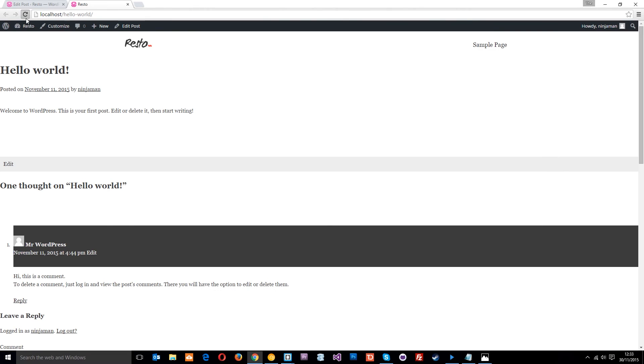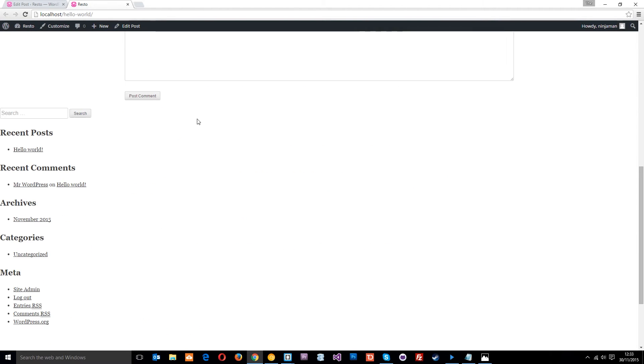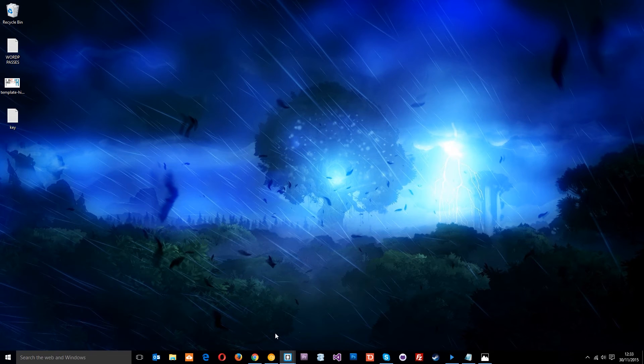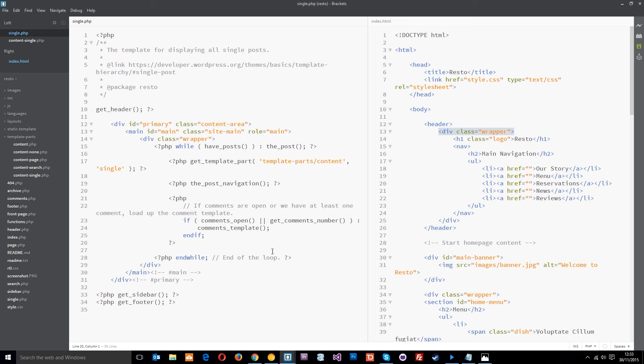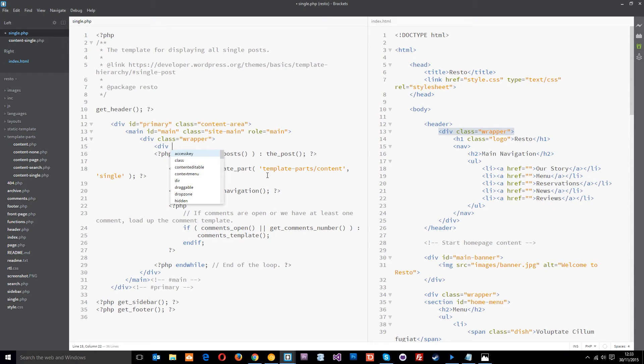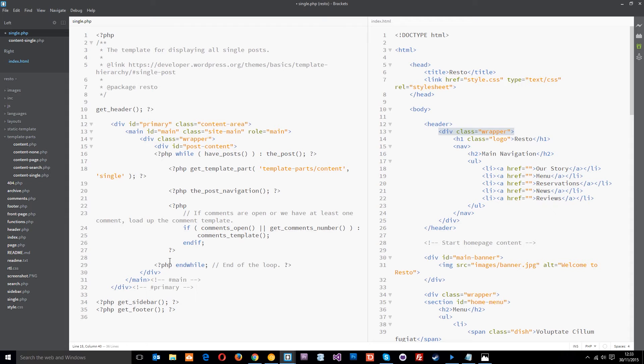I don't want this navigation down here, I want it at the top. To do that, I'm going to create a div surrounding all of this content stuff. Create a div called post-content - that's the ID - and then I'll put the closing div right about here.